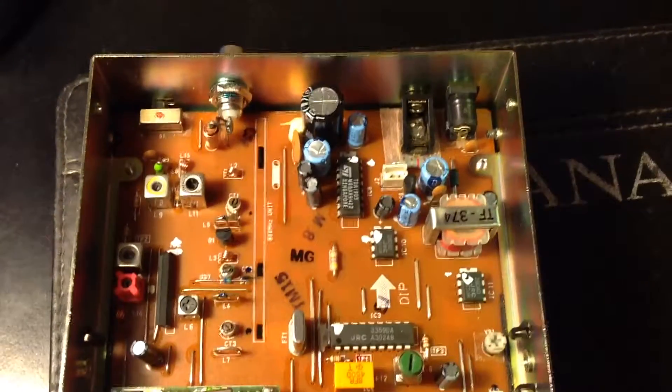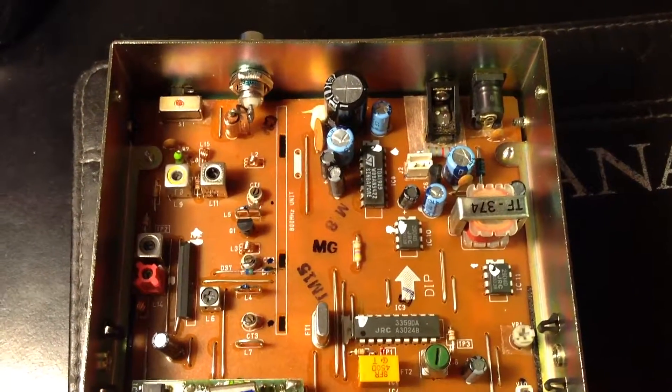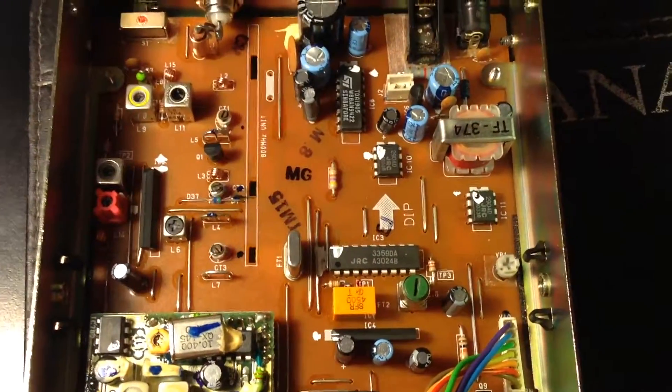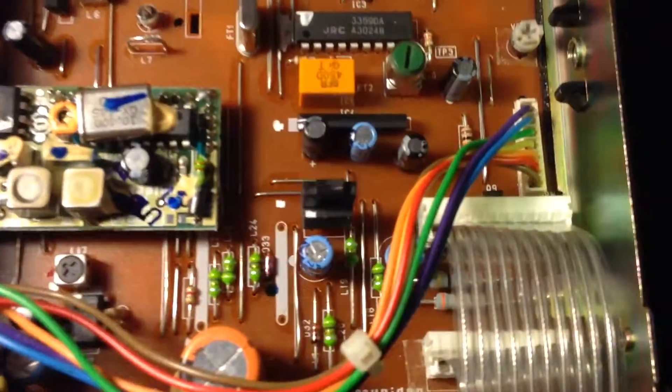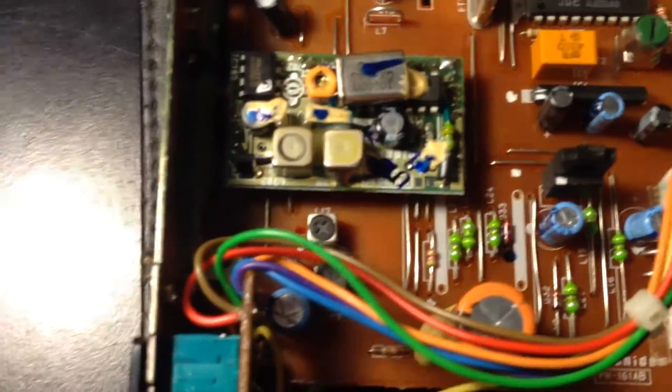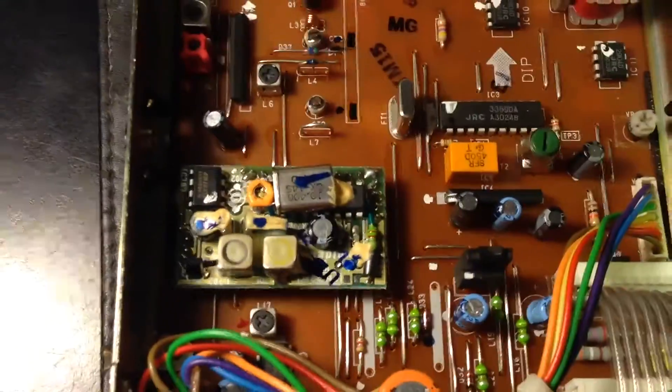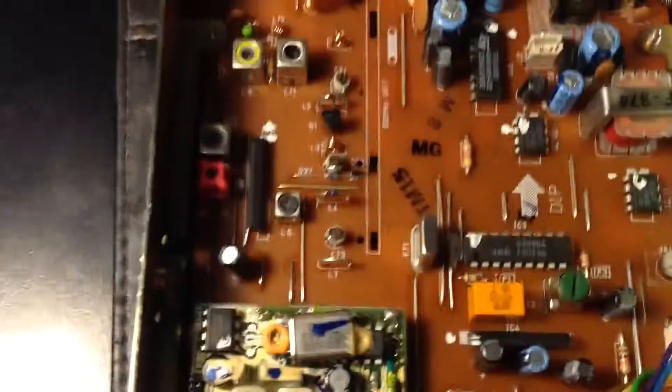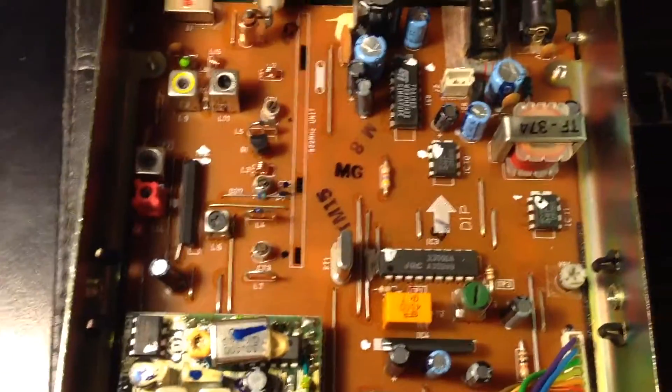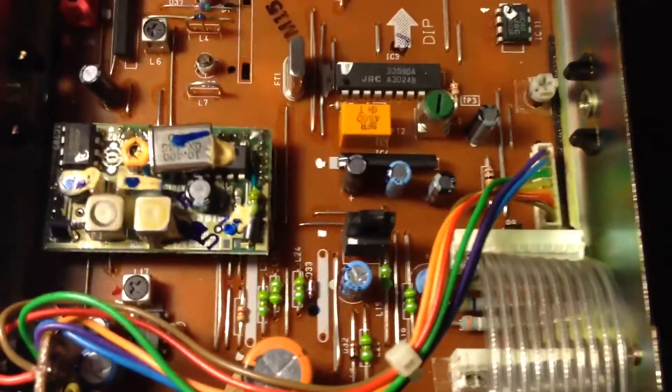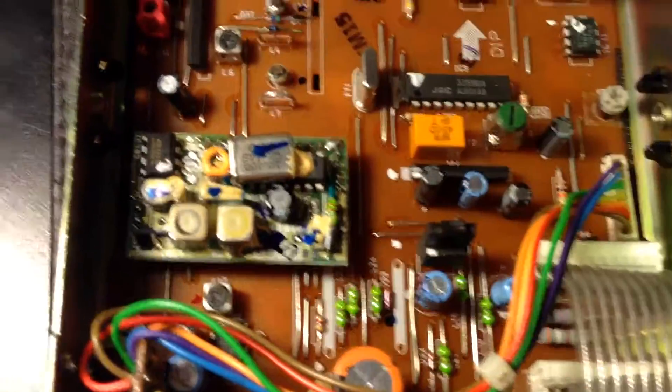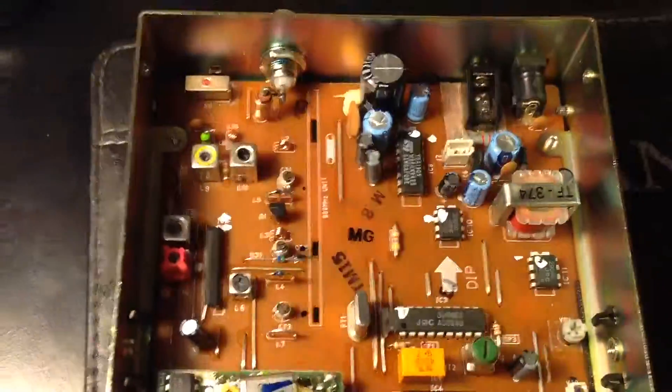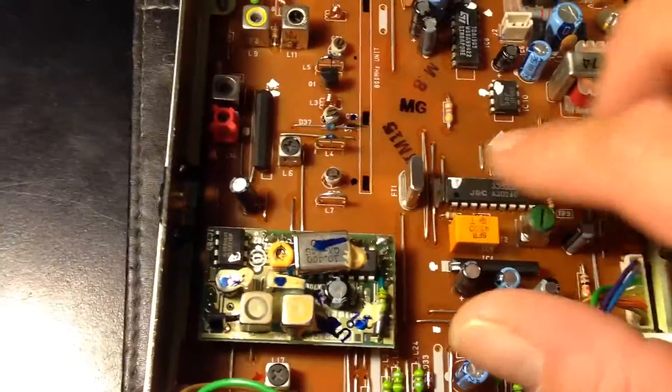This is from 1993, the manual said FM and AM. I'm fairly new to the two-way radio, so I see an oscillator here. I assume that's a 5 volt regulator right here, 7805.